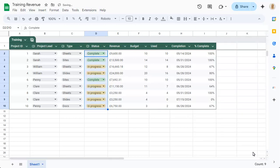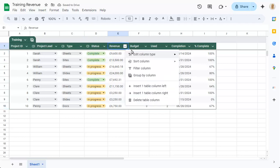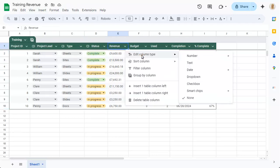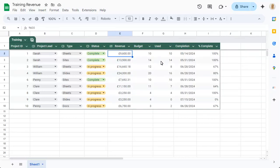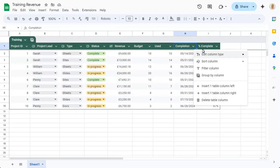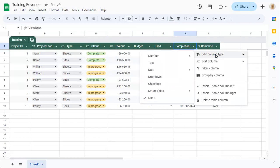Each column type can be set to ensure the correct type of data is always entered into that column, such as numbers or dates.